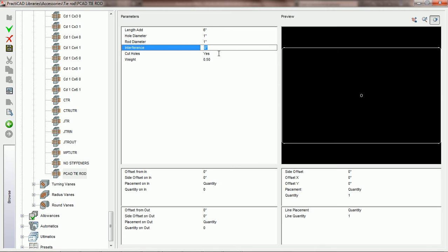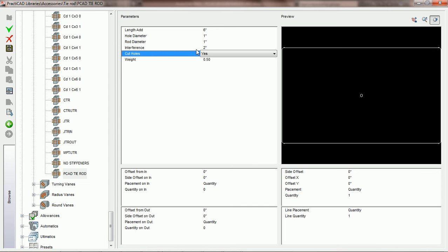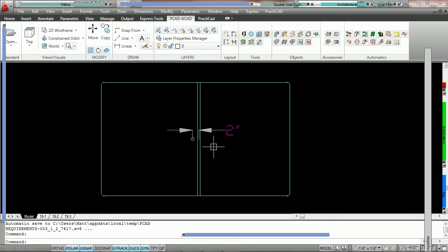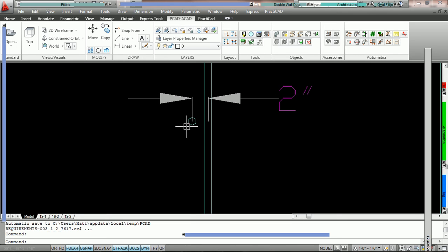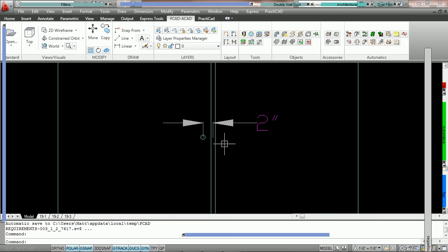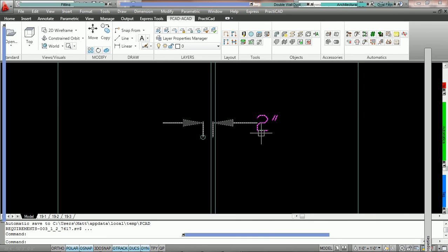The interference parameter allows us to make sure that we do not have two rods colliding when we put rods on the width and the depth of a fitting. Whatever value we put here will be the spacing between rods if they are placed on the same position on both width and depth. For example, we're going to put interference as two inches. On the drawing, you can see that PractiCAD has put a two-inch gap between the two tie rods because this was the value we selected for interference. So interference will allow us to make sure we do not have tie rods colliding into one another when we put them on both the width and the depth.